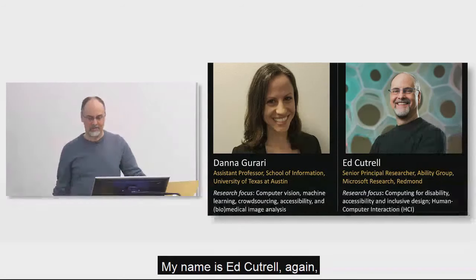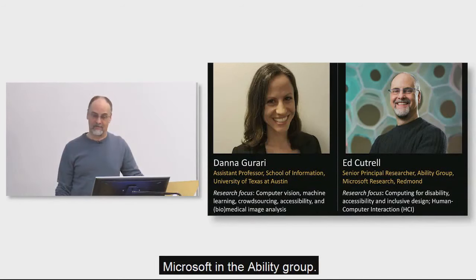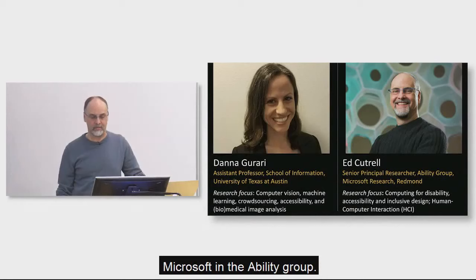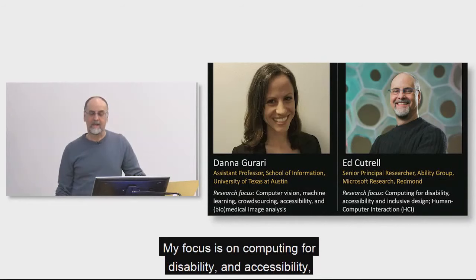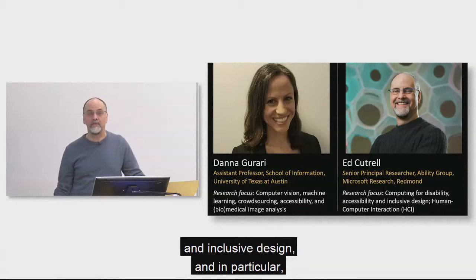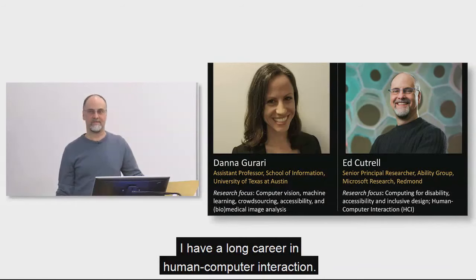My name is Ed Cutrell. Again, I'm a senior principal researcher here at Microsoft in the Ability Group. And my focus is on computing for disability and accessibility and inclusive design. In particular, I have a long career in human-computer interaction.